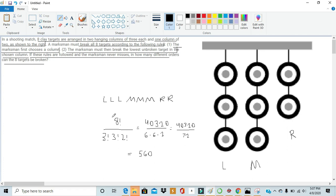So doing that, we get 8 factorial over 3 factorial times 3 factorial times 2 factorial, which is 40,320 over 6 times 6 times 2, which we simplified to be 40,320 over 72. And then once we divide that, we get 560.